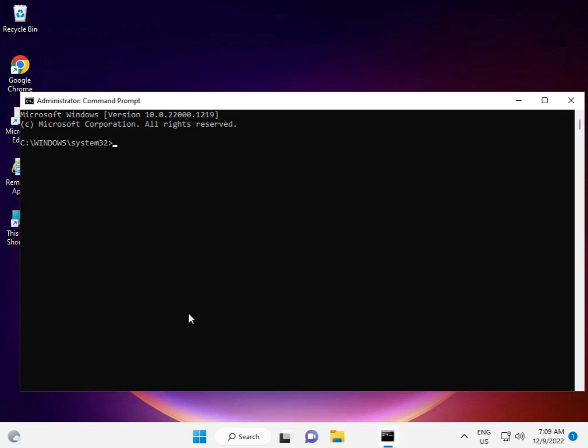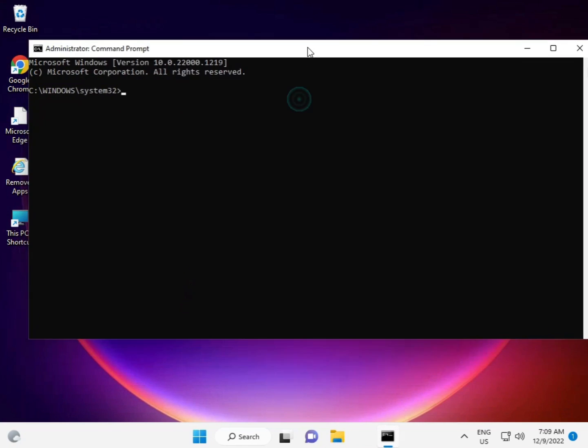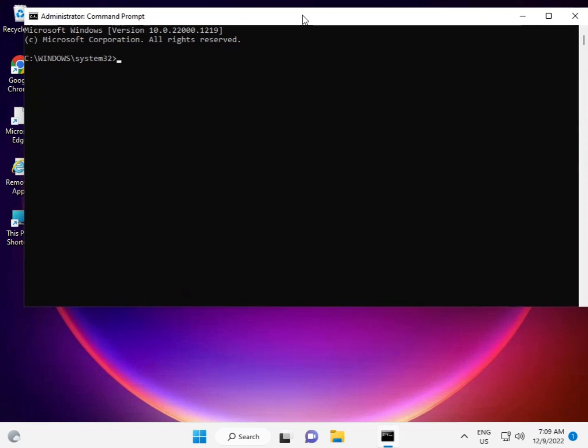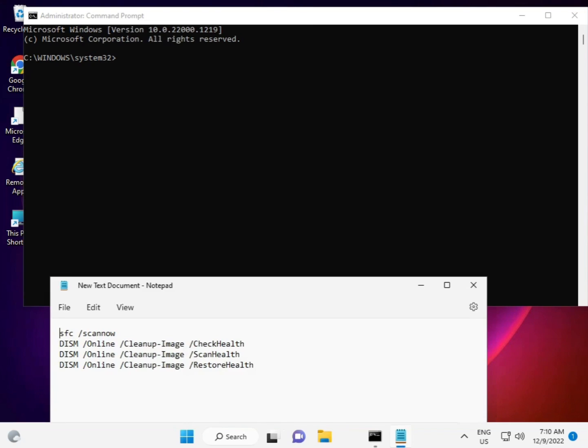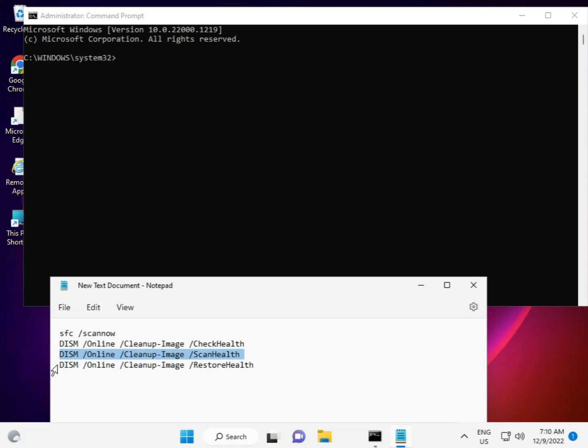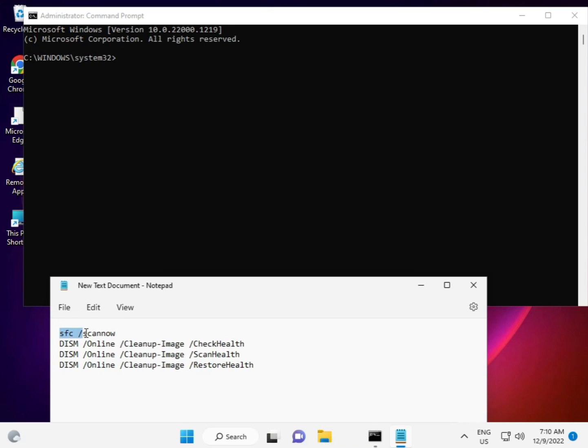I have some commands to repair your update files. There are four commands total. Step by step, first we want to copy the first command.